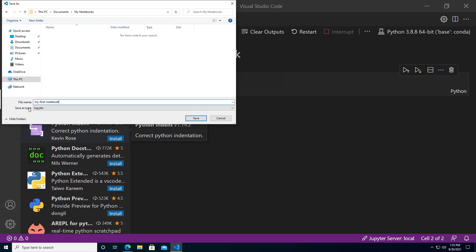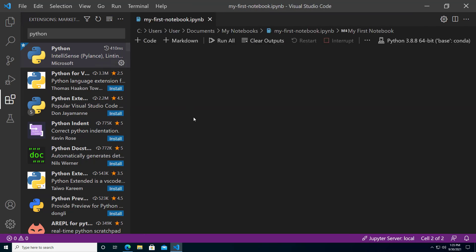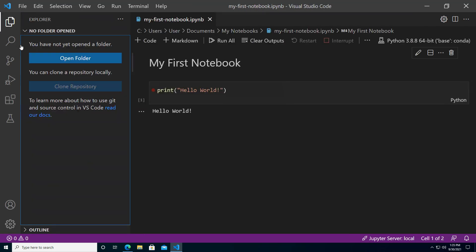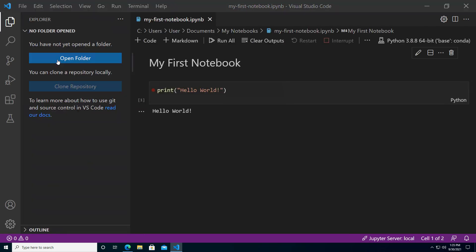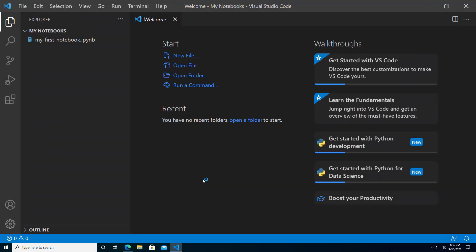One of the neat things about Visual Studio Code is that you can open whole folders and see what's inside them. So we can open the My Notebooks folder. Click yes, I trust the authors because you are the author. Then you can see your notebook here in the sidebar.